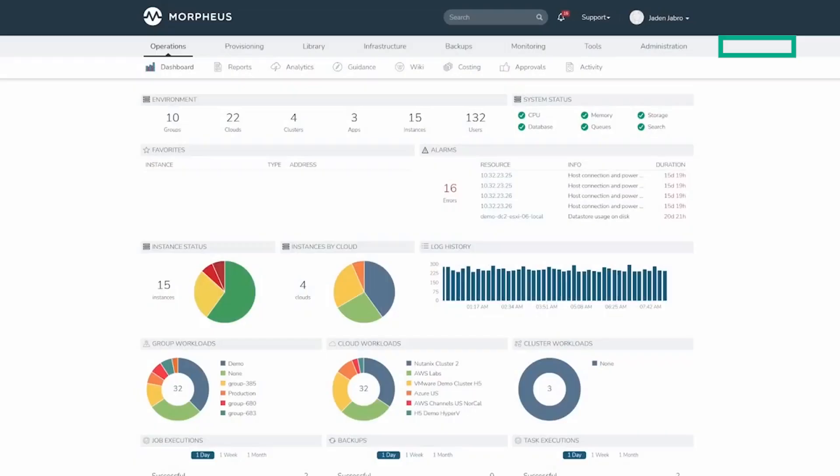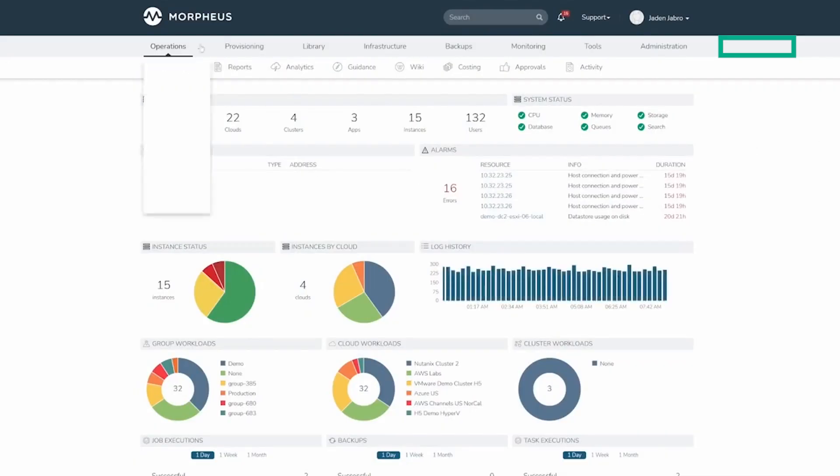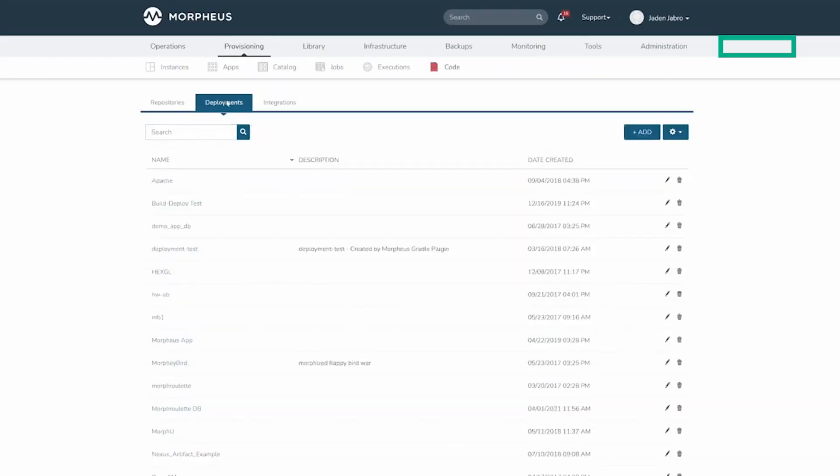Welcome to this brief overview of deployments in Morpheus. There are a few ways to create a deployment. One of these ways is by going to Provisioning, Code, Deployments.